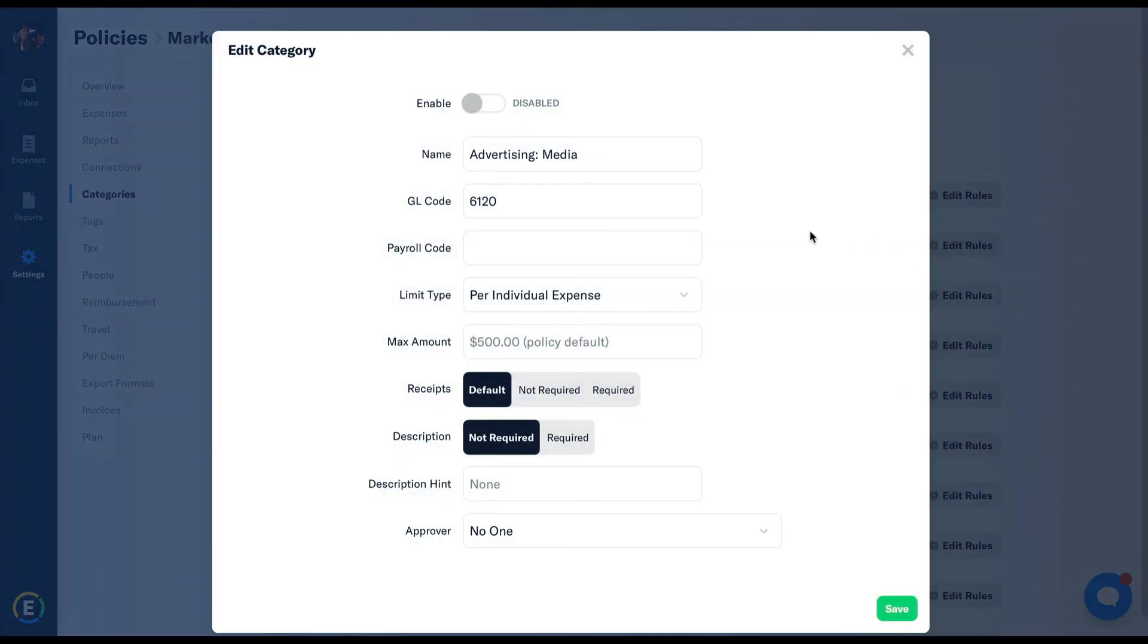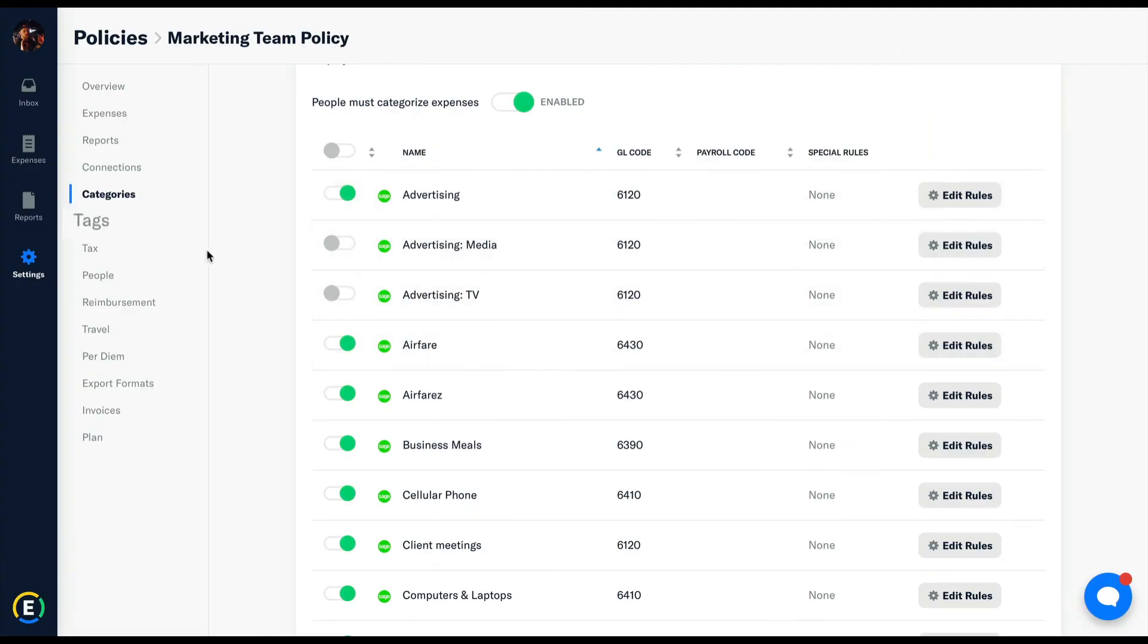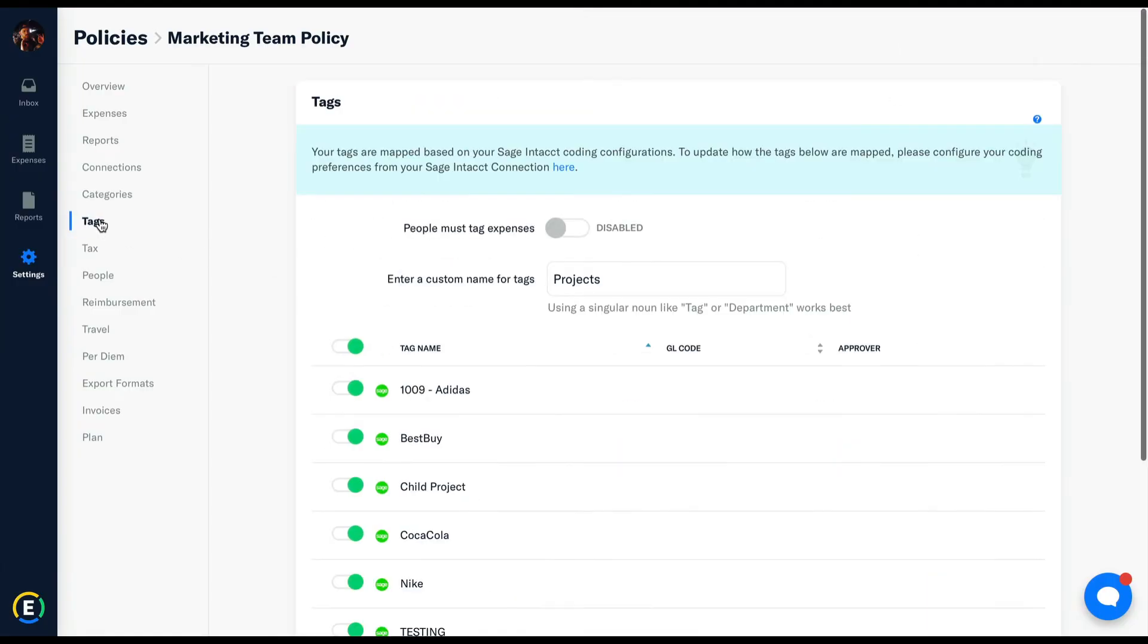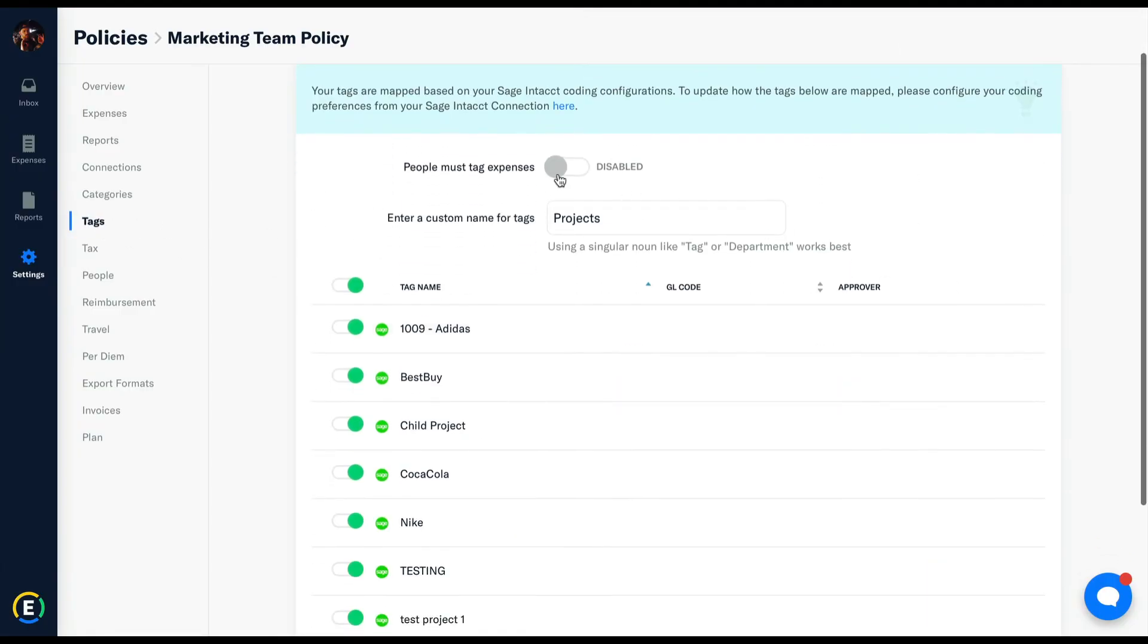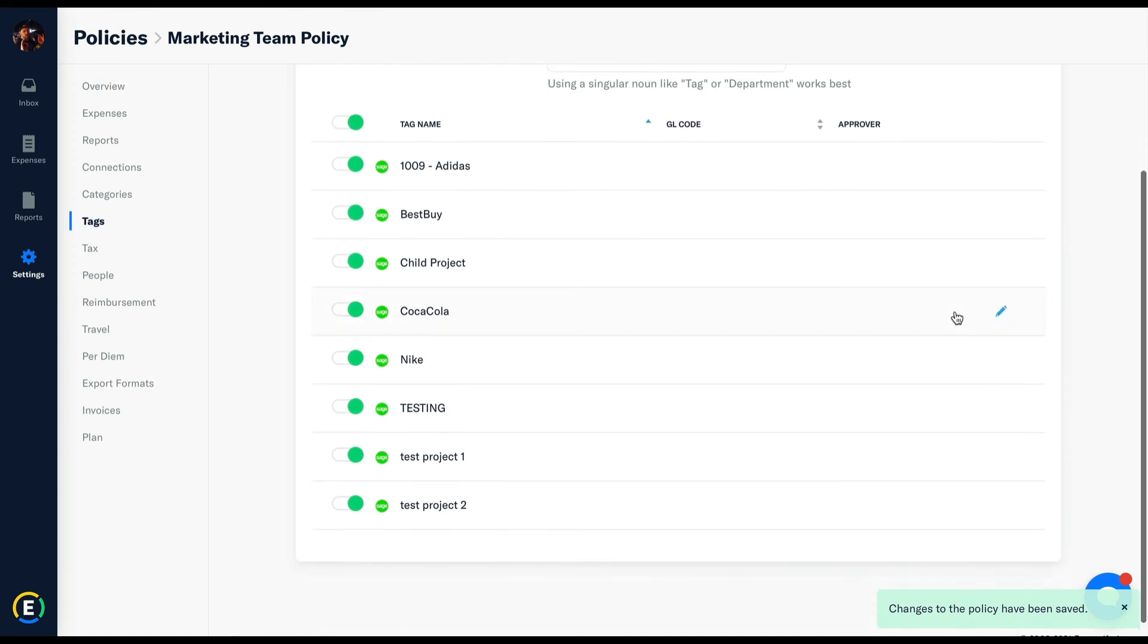Tags, that's where all other dimensional coding information gets pulled in. Customers, projects, jobs, all that stuff like that, right here.